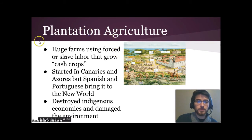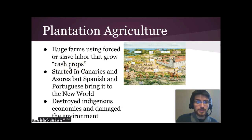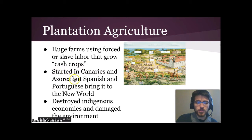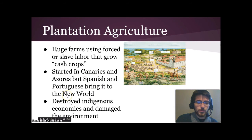Plantation agriculture also took a huge toll. These were large farms that used forced or slave labor to grow cash crops — things sent back to Europe to sell or manufacture into goods for sale. You can see here the forced labor of Native Americans, the large church buildings, housing for workers, and vast fields. This practice started in the Canary Islands off the coast of Africa and the Azores off Portugal, and the Spanish and Portuguese brought it to the New World. The result was that indigenous economies were totally destroyed and the environment was severely damaged.